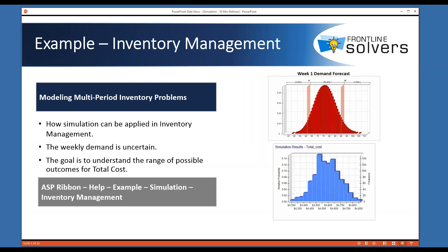Now it is time to dive in and see how we can use Monte Carlo simulation in practice. One of the key decisions in manufacturing, retail, and some service industry businesses is how much inventory to keep on hand, making sure you can come through on the promises to your customers. In general, we need to have a delicate balance between three classes of costs: ordering, holding, and shortage or lost opportunity costs. In this example, let's find out how simulation can be used to understand the range of possible outcomes for total cost.